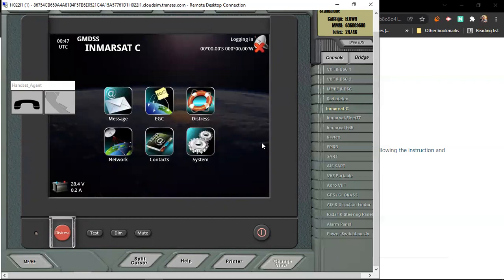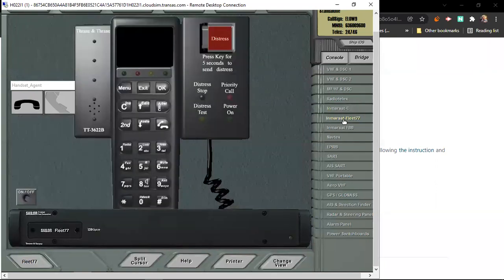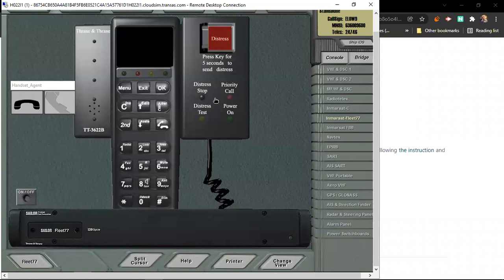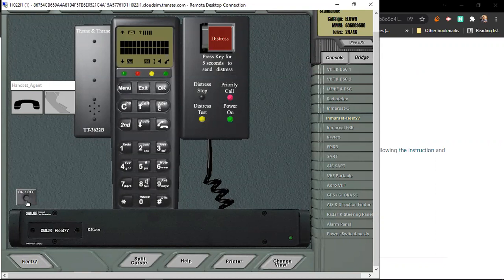But, the generator and some battery, because this one is battery operated, it will automatic, but have the supply, but you need to reset also or you have to put it on. This is the fleet 77. Some of this equipment is no longer used. Switch it on.